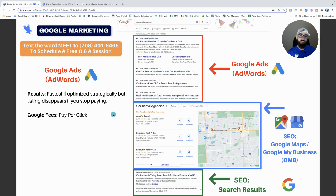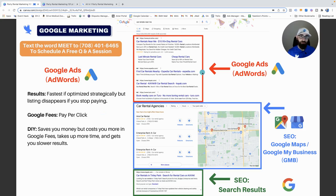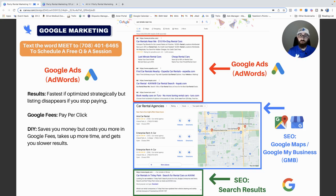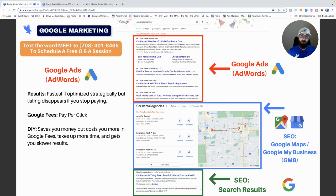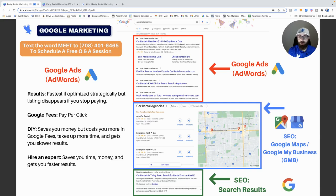The downside of Google Ads is that once you stop paying, your listing disappears. You can do Google Ads yourself, but you end up wasting money because you don't know how to work the algorithm. Either you pay Google too much by doing it yourself, or you hire somebody who lowers your cost. The benefit of hiring an expert is you save time and money and get faster results. That said, Google Ads gives you the fastest path to the top.